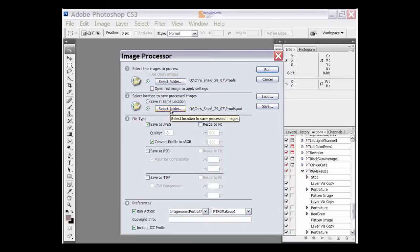Then we want to select the folder for the output and we want to save the file type. You can actually save all three if you want to, and then down here we want to make sure that the preferences run action is checked.